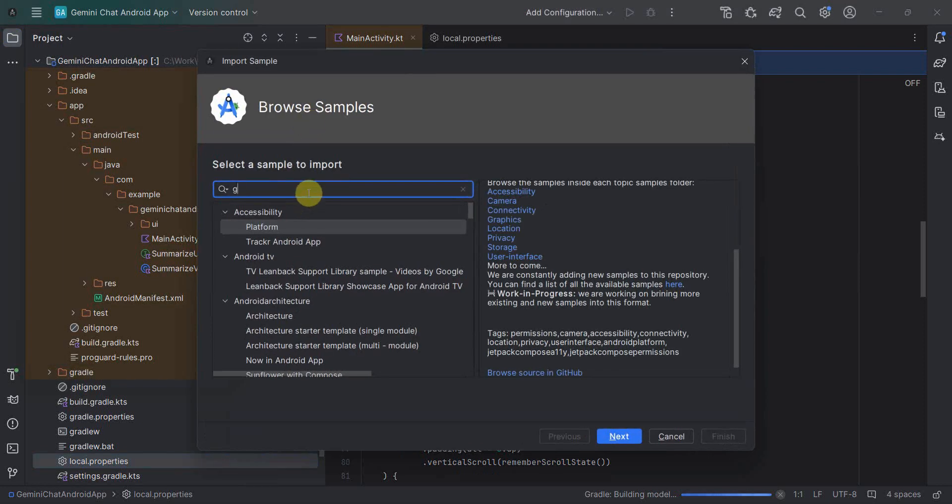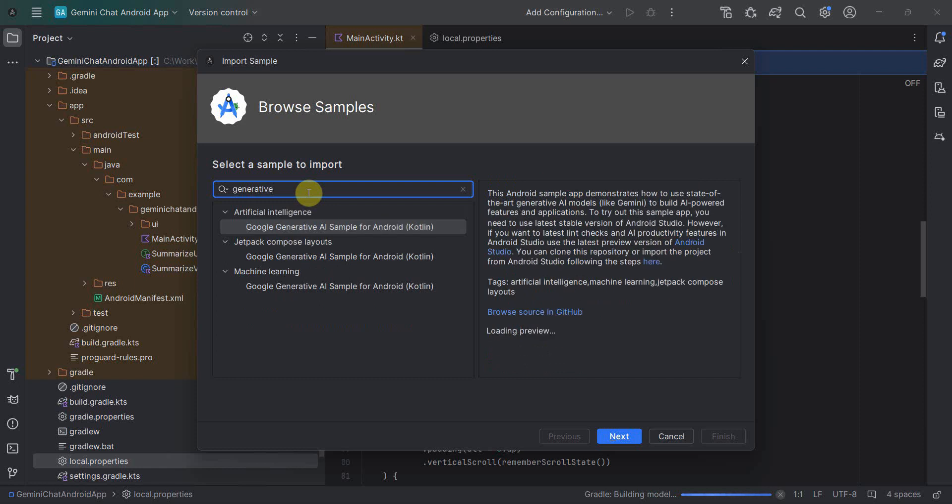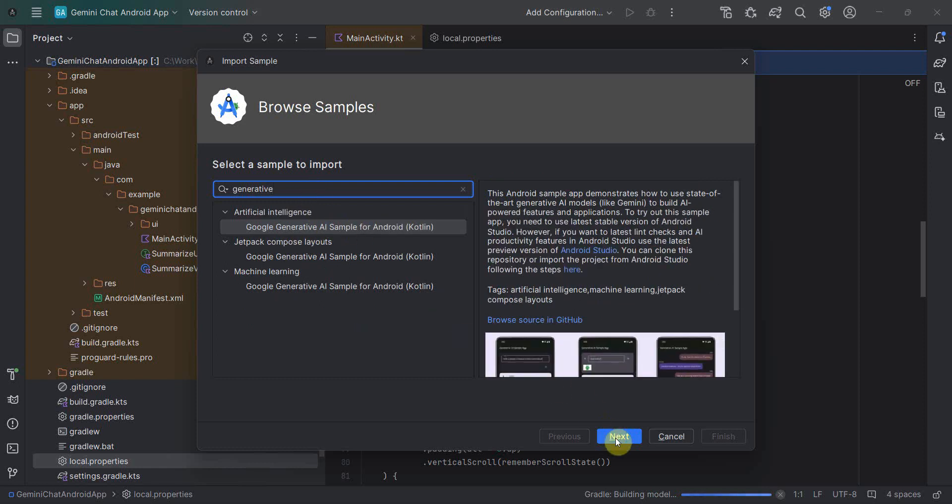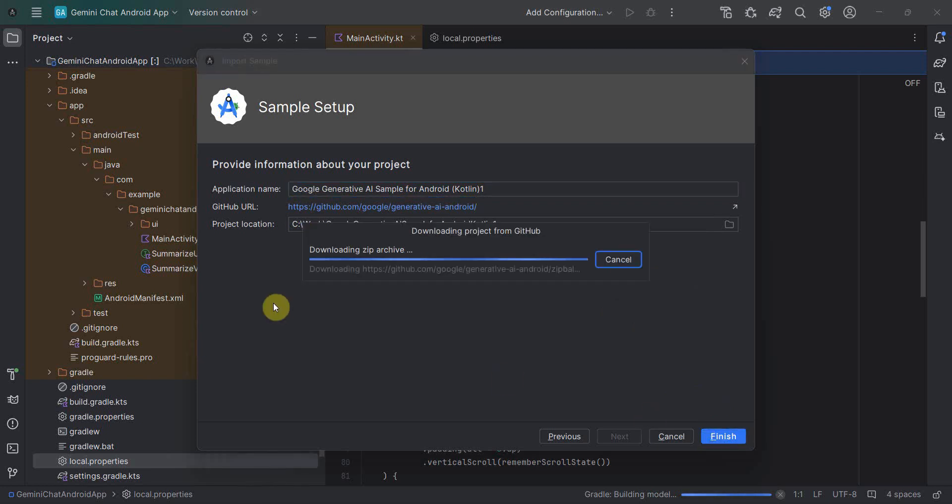And over here, just type generative and the first option itself, we can choose, click next. And you can name this anything, probably whatever name it comes. I'll just leave it as it is and click finish.